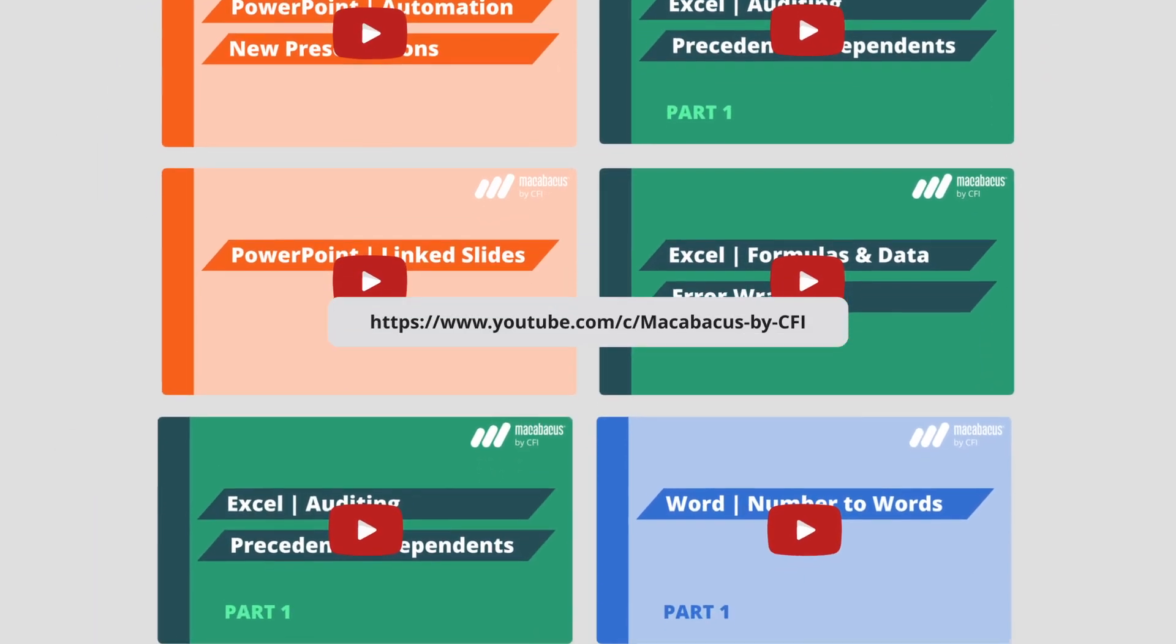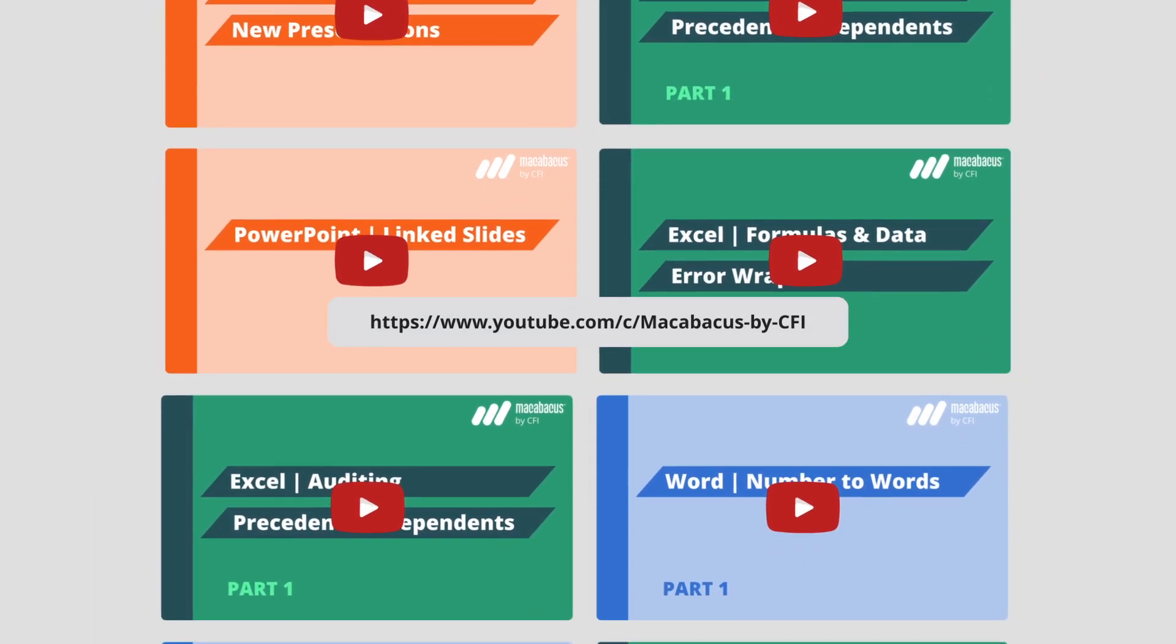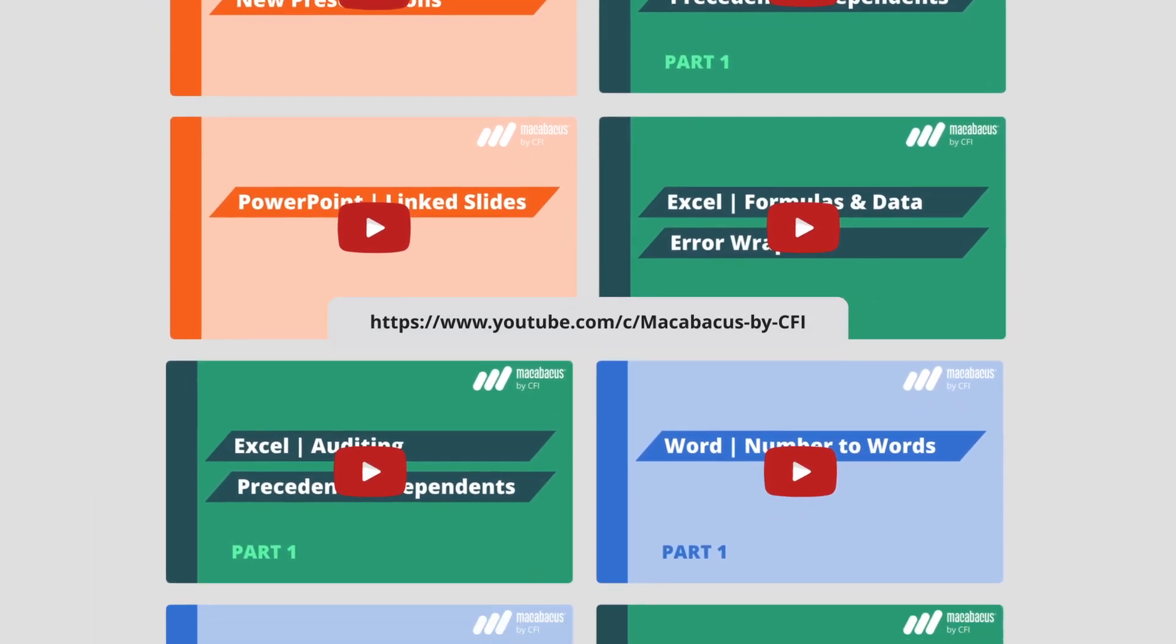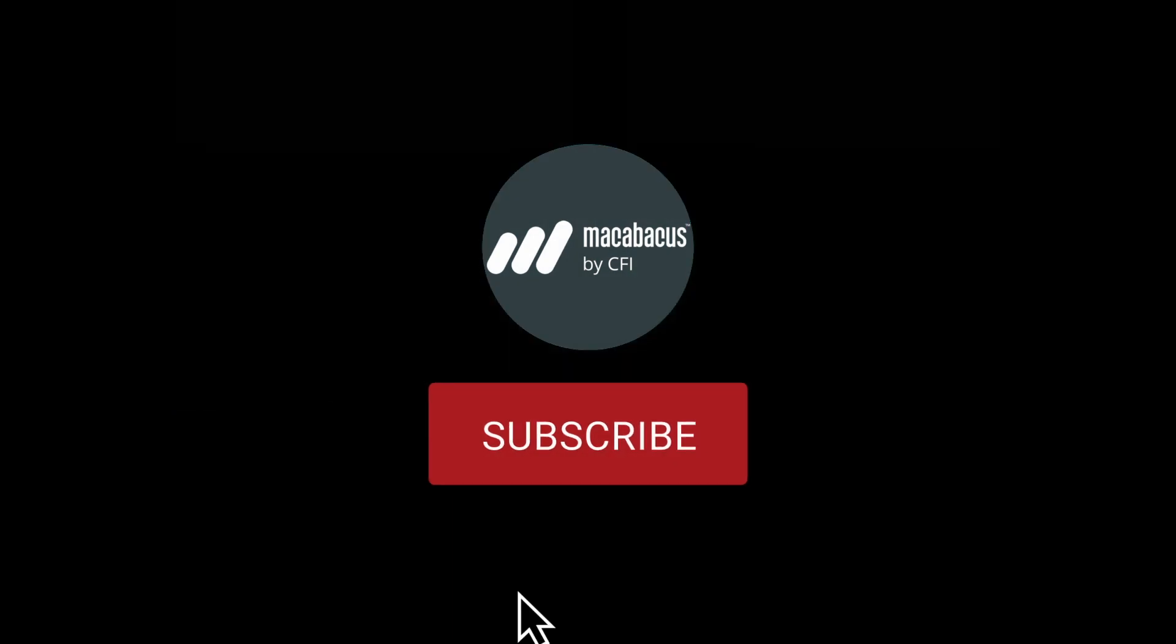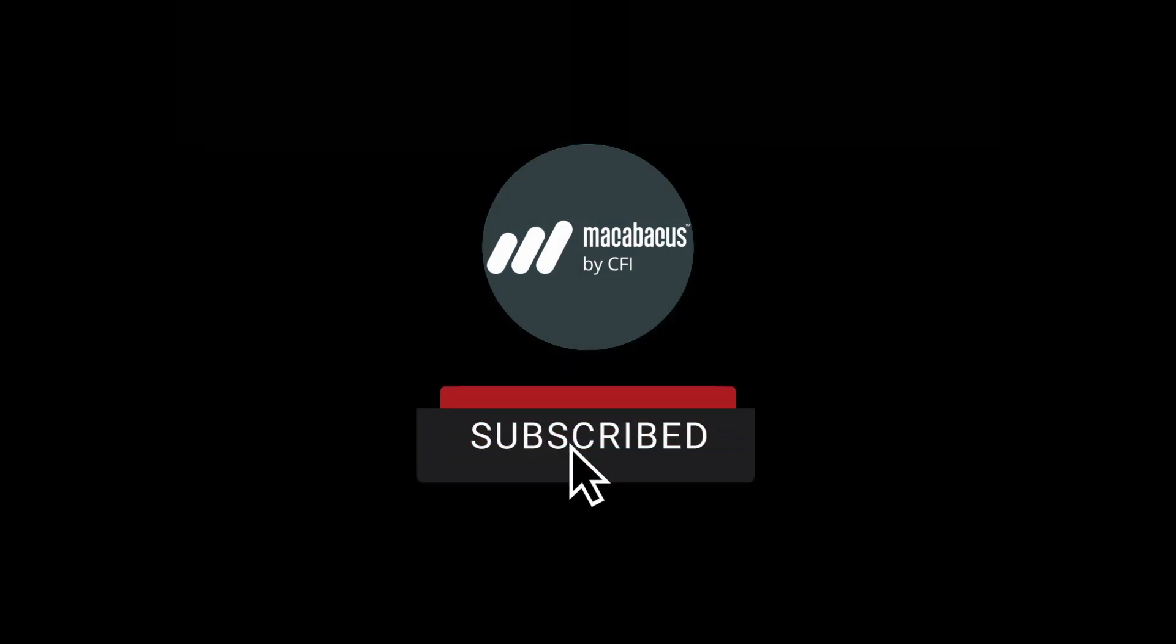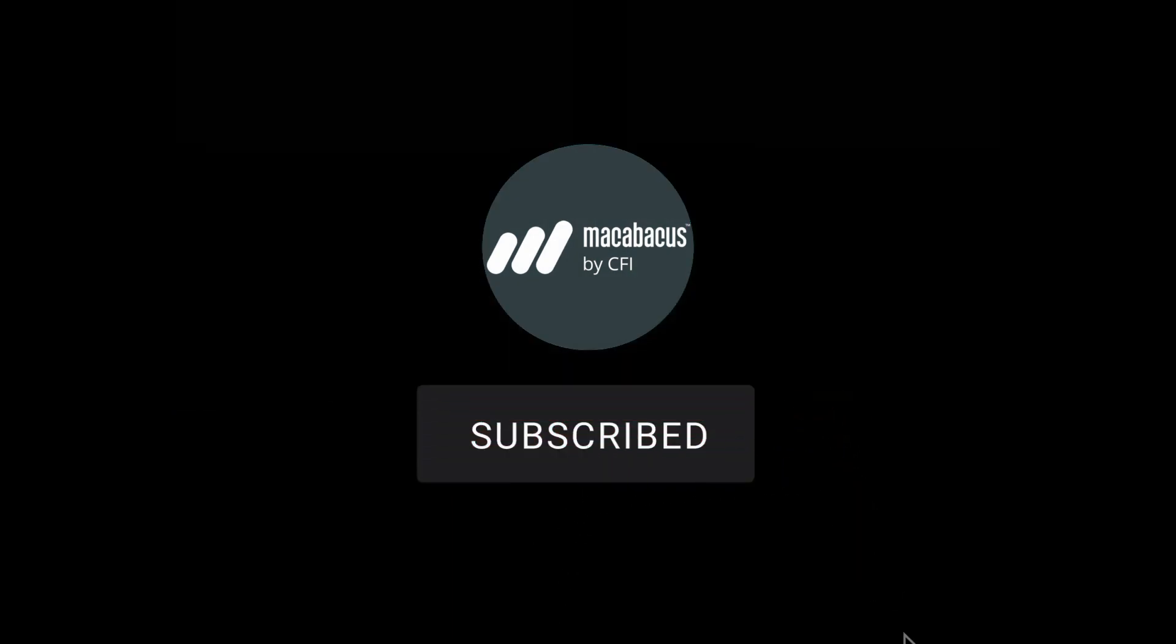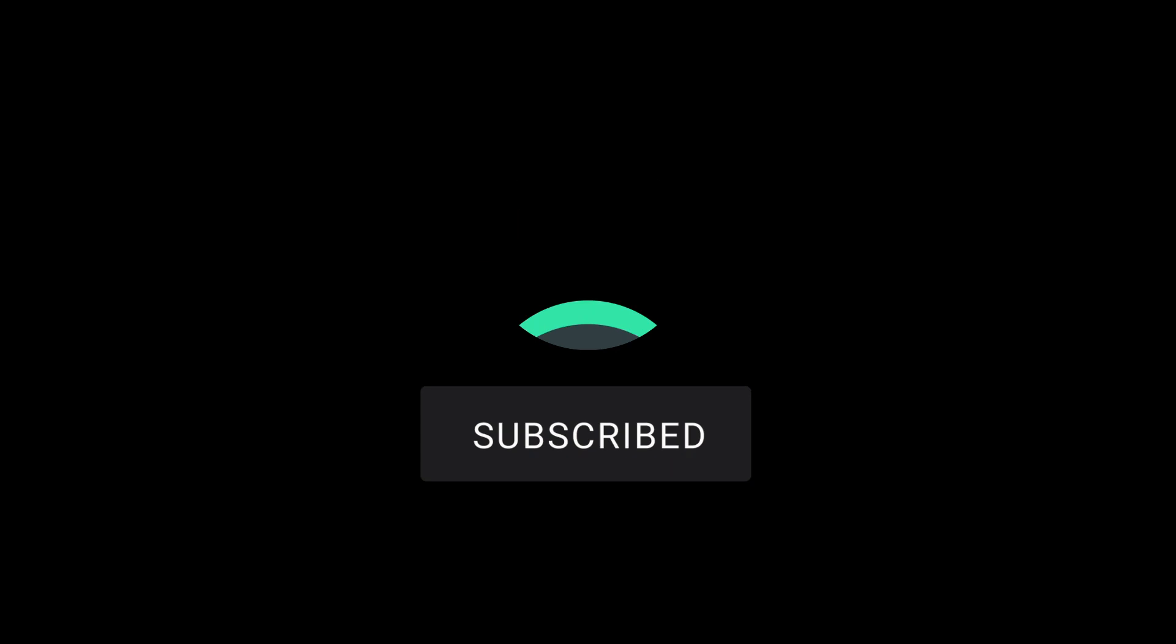If you're enjoying these tips and would like to see more of our content, please like and subscribe to the channel. Thank you so much for your support, and we'll see you soon in the next video.